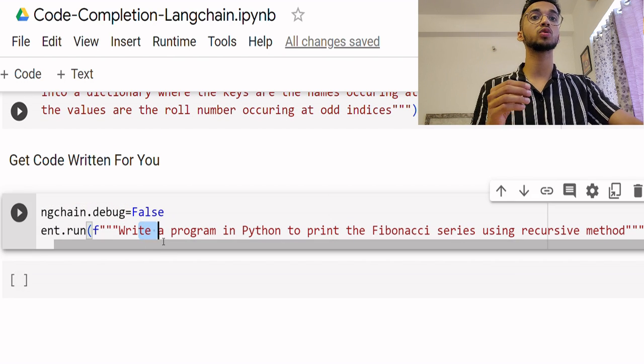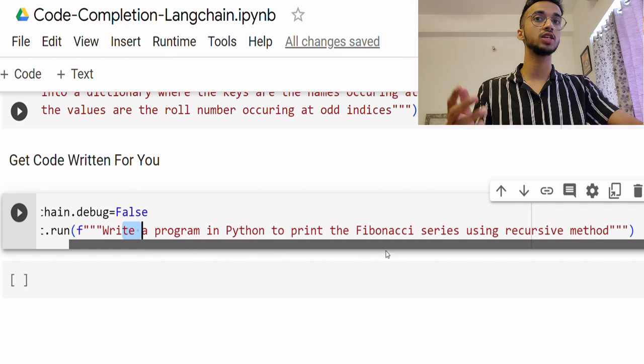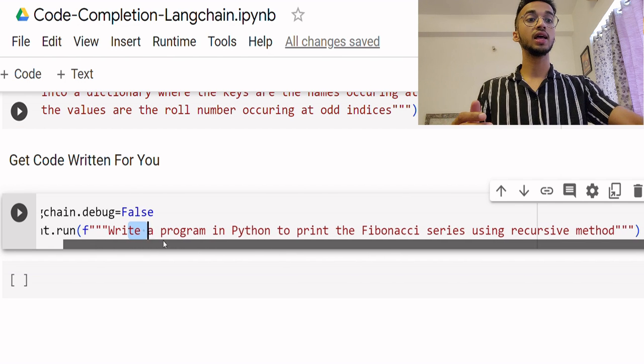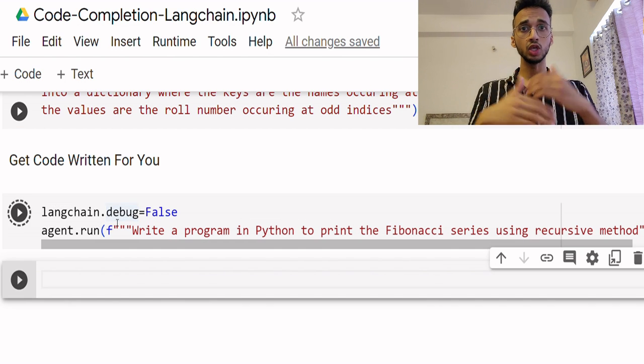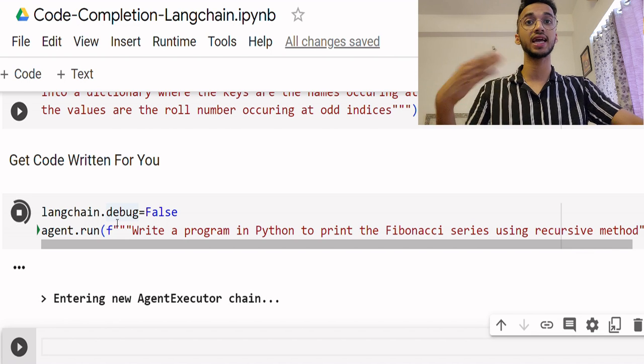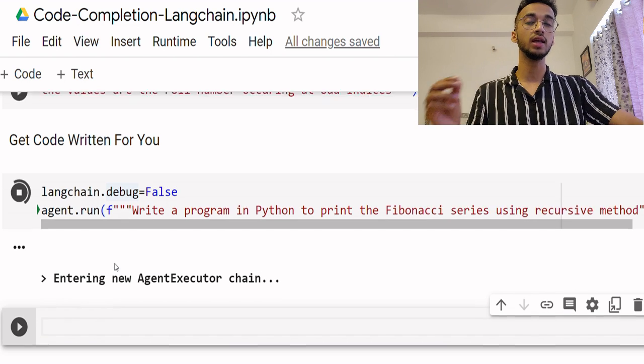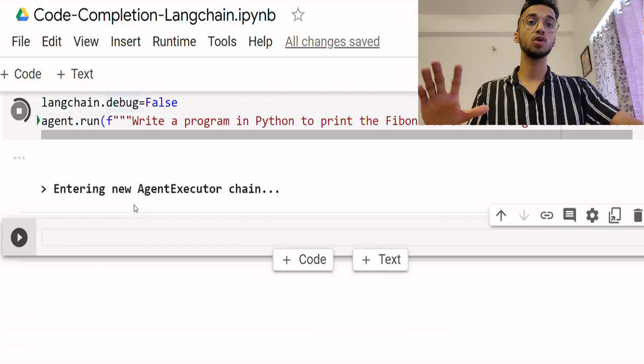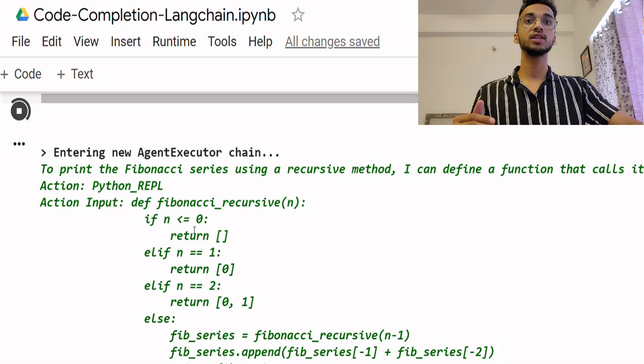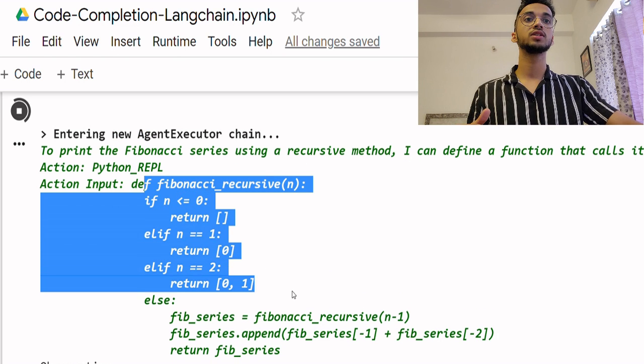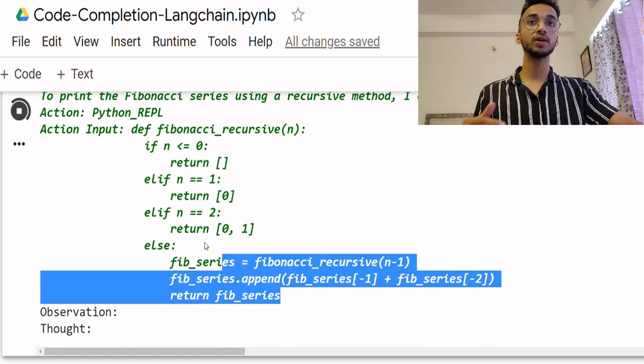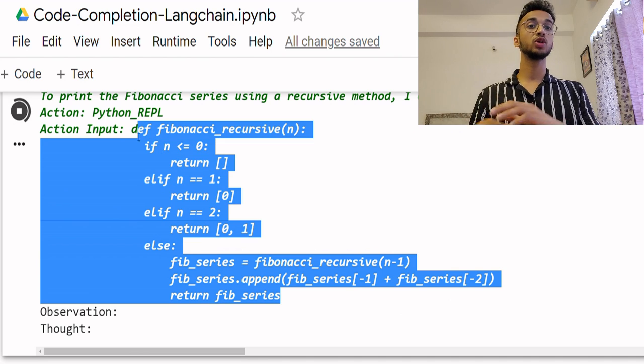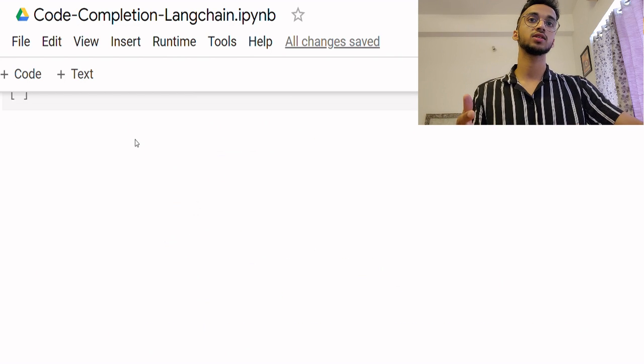You can also get code written for you by giving it programming tasks. So I ask it to write a program in Python to print the Fibonacci series for example and I simply run it. You will see that the agent understands that it needs to use the Python tool and it will do everything for you and you can see the code which is written over here and you can copy that and use it to do your programming tasks.